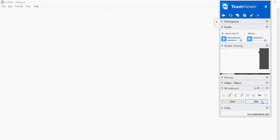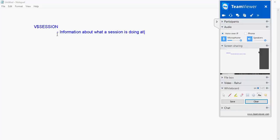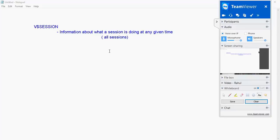First let's understand what is the active session history. V dollar session is a view which has information about what a session is doing at any given time. It's not just about what a session is doing, it's about all sessions in the database, all connections within the database.